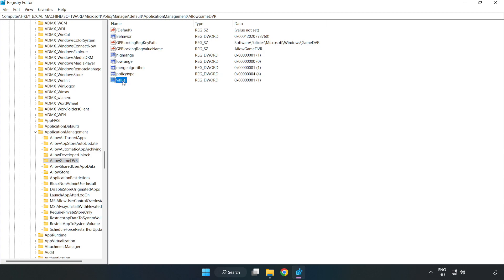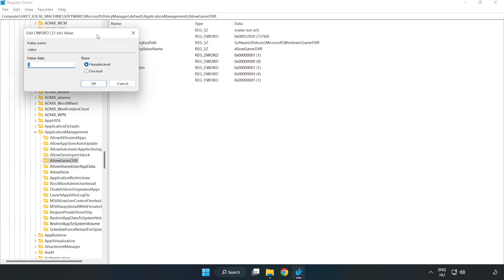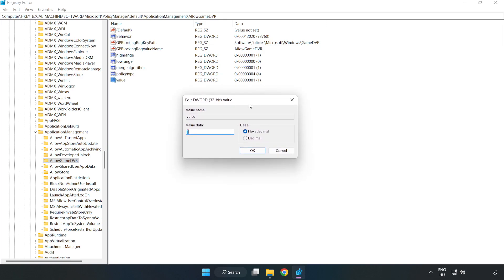Right-click value and click modify. For value data, type 0 and click OK.